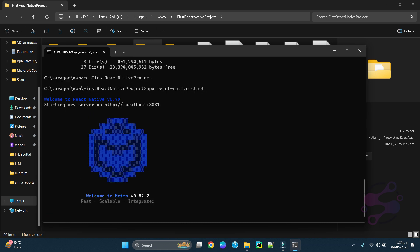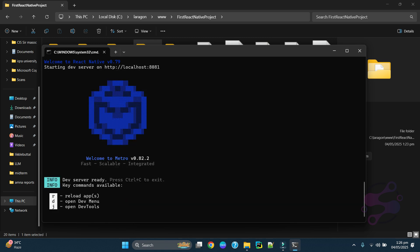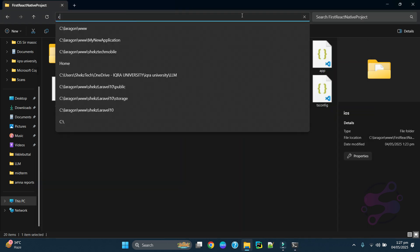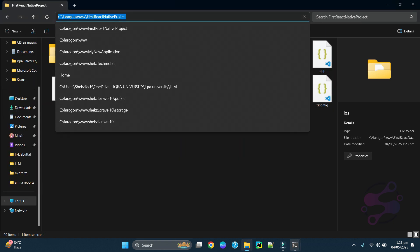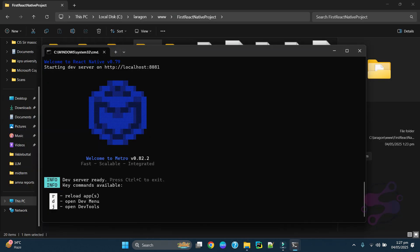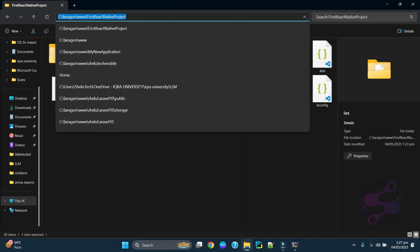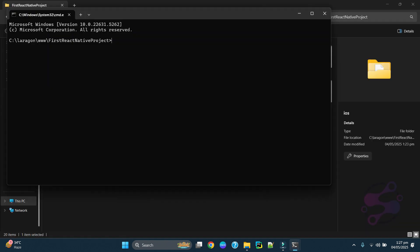Once you are inside the folder, run: npx react-native start. This will start the dev server on localhost port 8080. Now you need to open another CMD window because if you close this one your framework won't work. In the second CMD, run: npx react-native run-android.